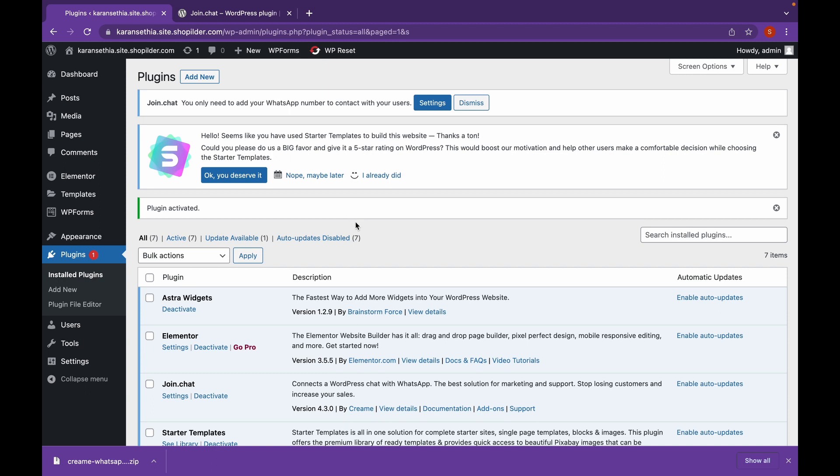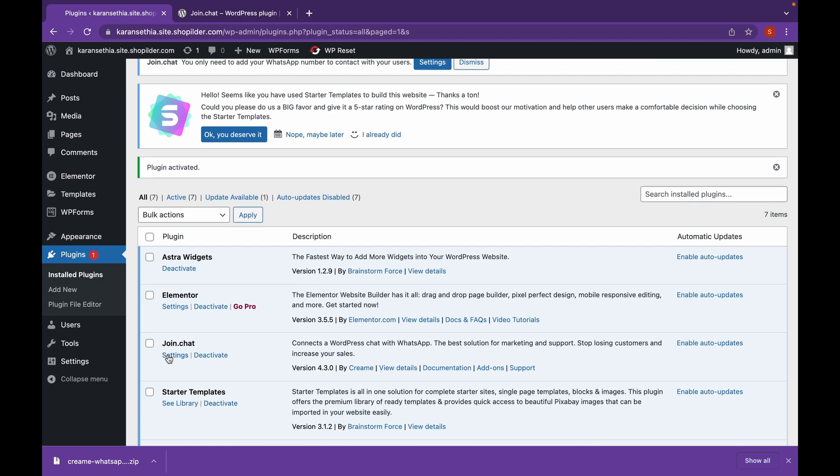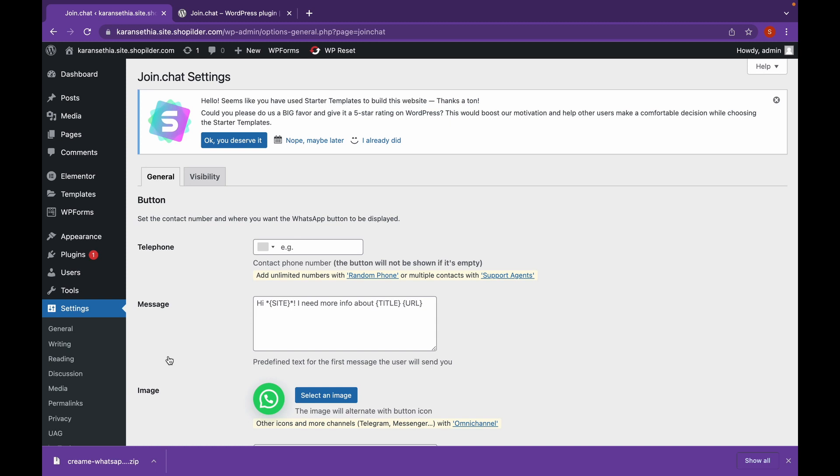Now as you can see, our plugin has been activated. Let's head over to settings. Click on settings. Now in here, add your WhatsApp number.